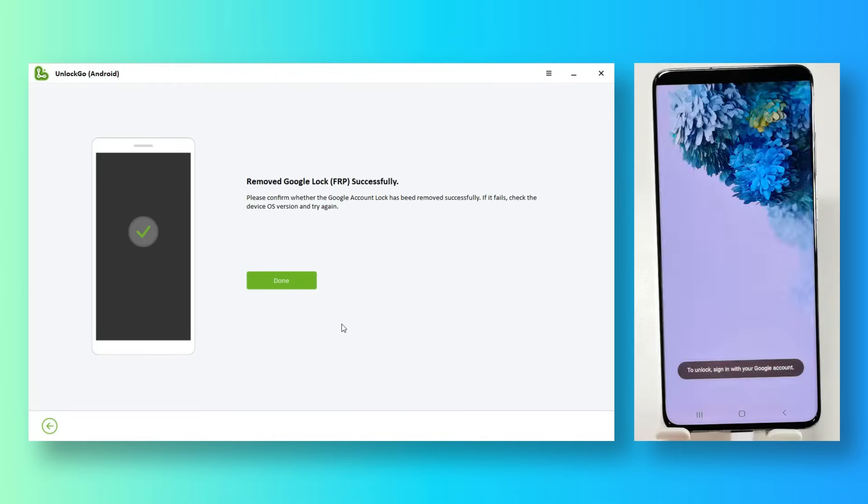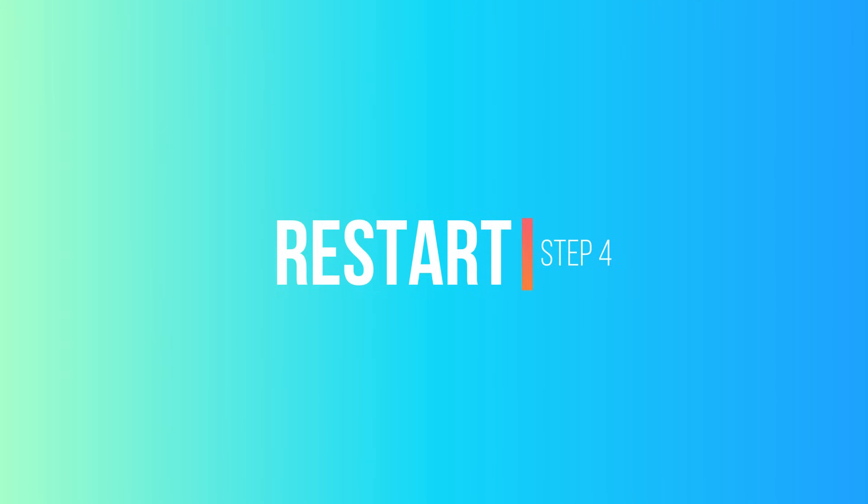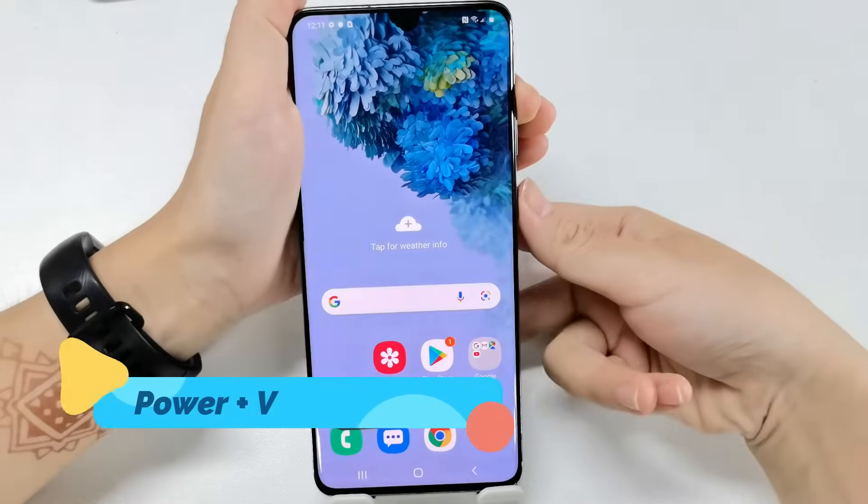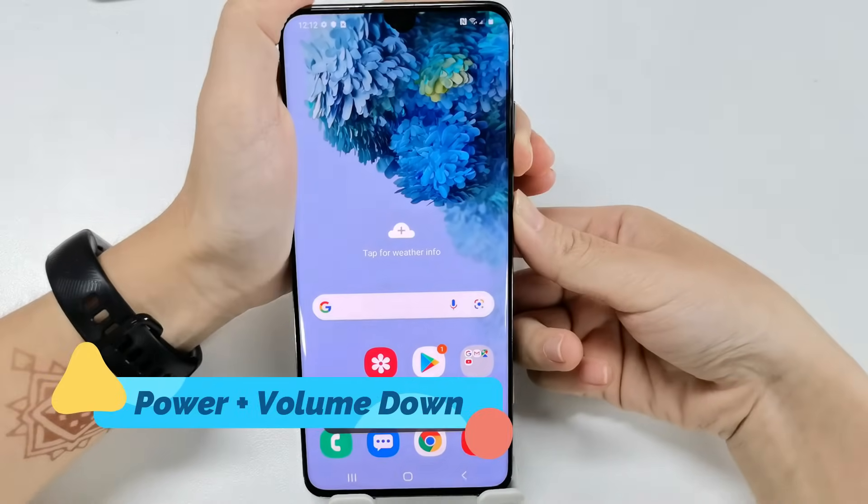If your phone is flashing after reboot, just restart it manually. In this case, the best combination is the power key and volume down.